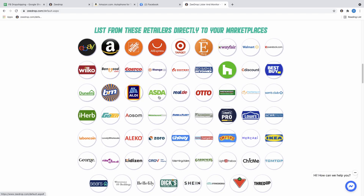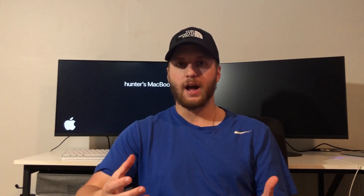ZDrop is a Chrome extension that allows you to copy and paste items from suppliers' websites and bring them directly to Facebook Marketplace. This saves you a lot of time because you don't have to spend all day putting photos, titles, and descriptions in manually for each item you list.